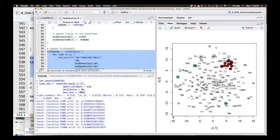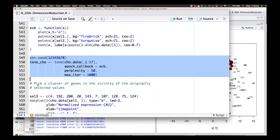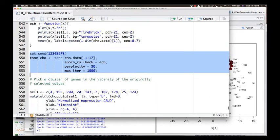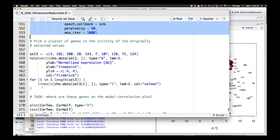After a thousand iterations, we come up with this result. The negative correlations weren't well preserved, but the positive correlations are very well clustered. So we can ask: what do genes in the vicinity of the original selected values look like?